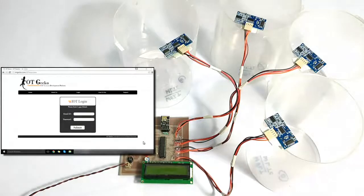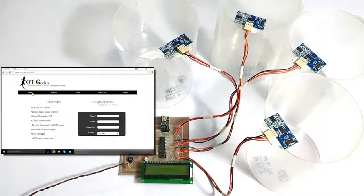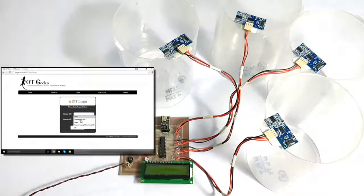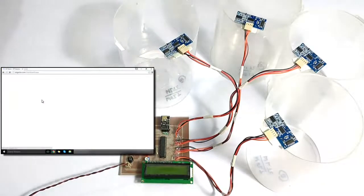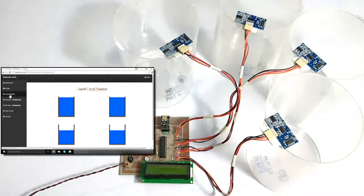The user can view the levels anywhere over the internet. Here we use the IoT Gecko platform to see the liquid levels. Now let's log into the system. If you don't have a login, you can go to the main page and register for free. We already have a login, so let's log in and go to our liquid monitoring page and turn on the system to refresh the values.